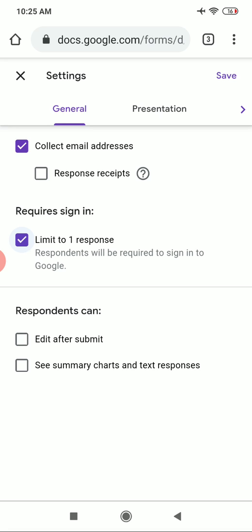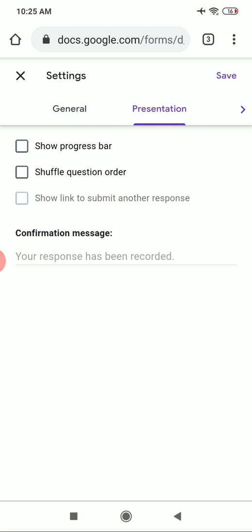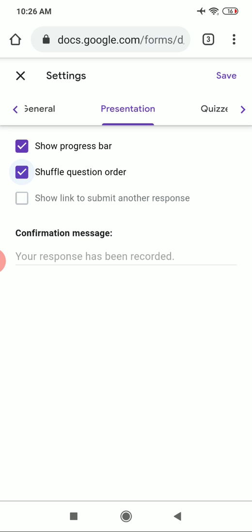Just beside General Settings there is a Presentation tab — click on it. In Presentation you can see different options: the first is 'Show Progress Bar', which you can tick. The second is 'Shuffle Question Order' — you can shuffle the order of questions so the questions remain the same but the order will be different for different students. You can tick that box as well.